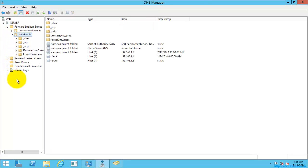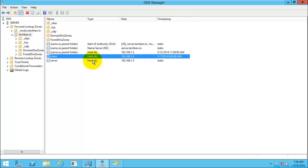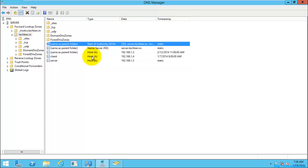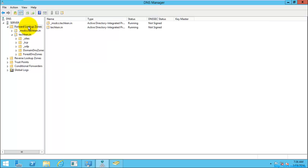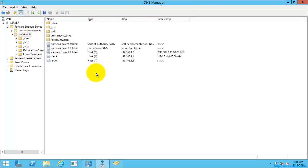By default, whenever you install Active Directory and the DNS server, these default settings will be created. Here you can see the host record, name server record, and other important records which are used for resolving the hostname into an IP address. The forward lookup zone is used for resolving your hostname into an IP address.